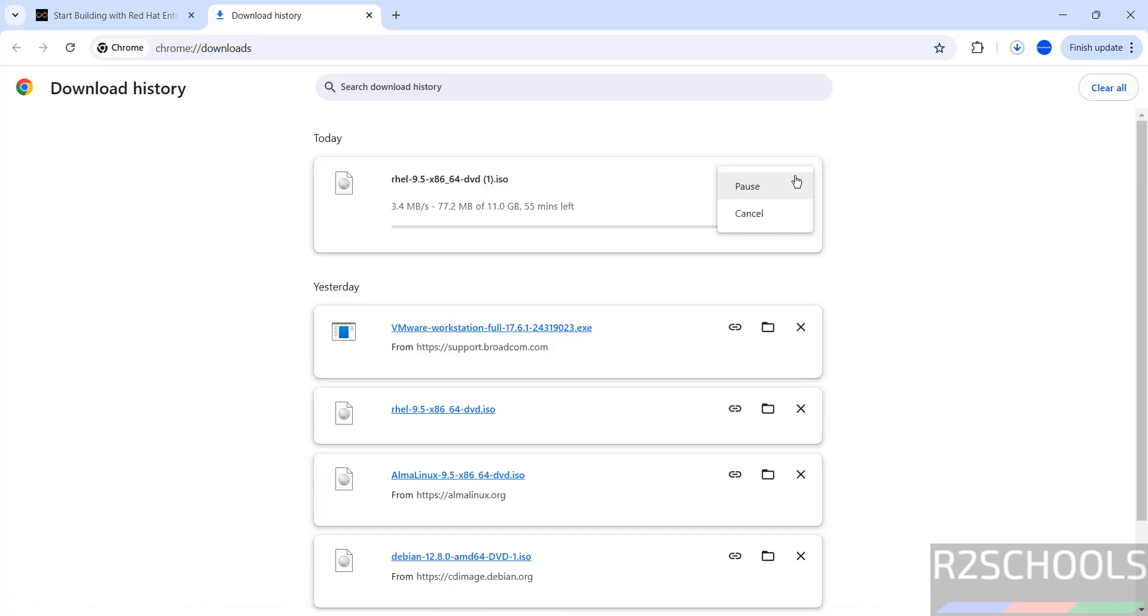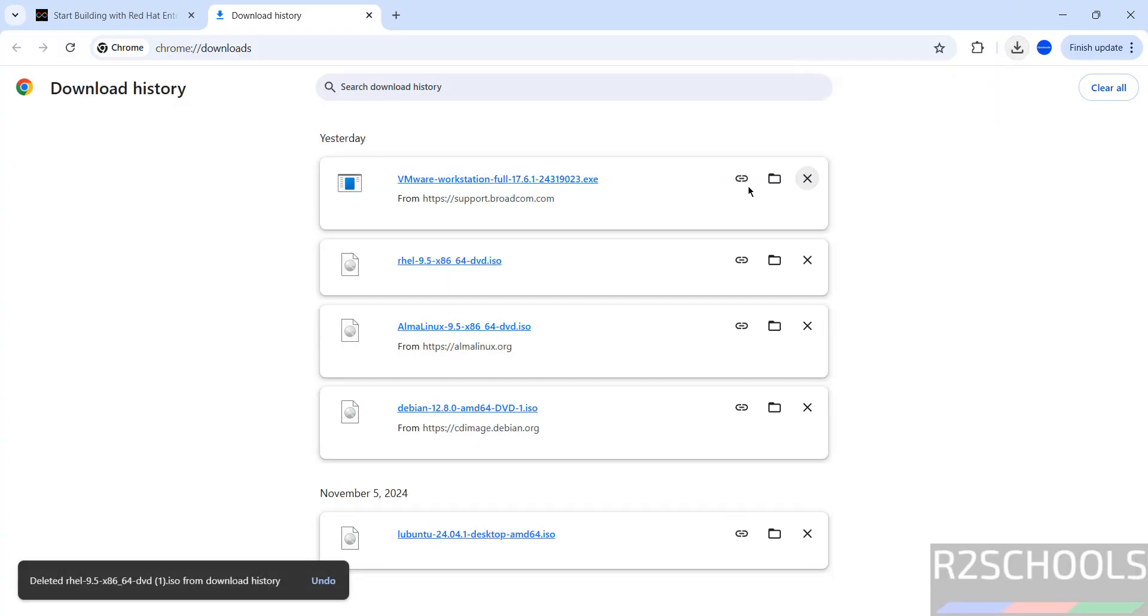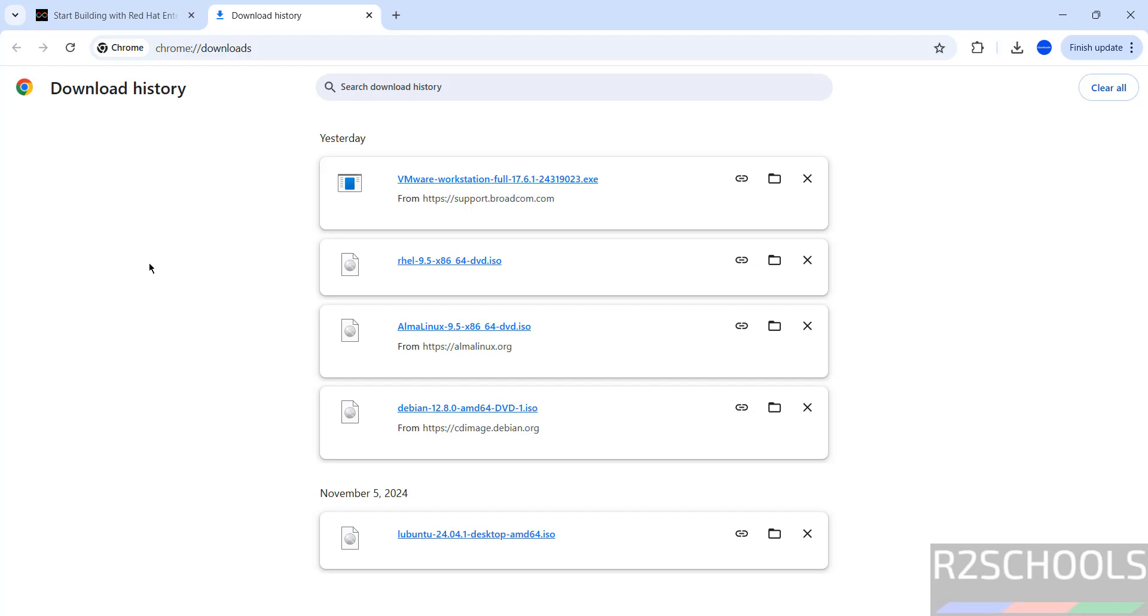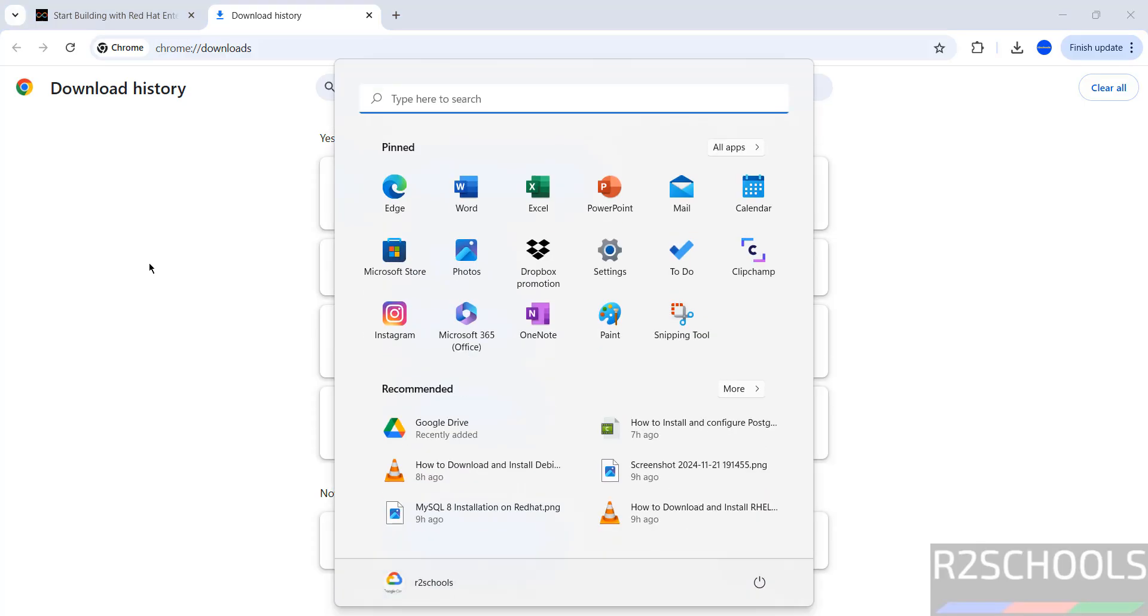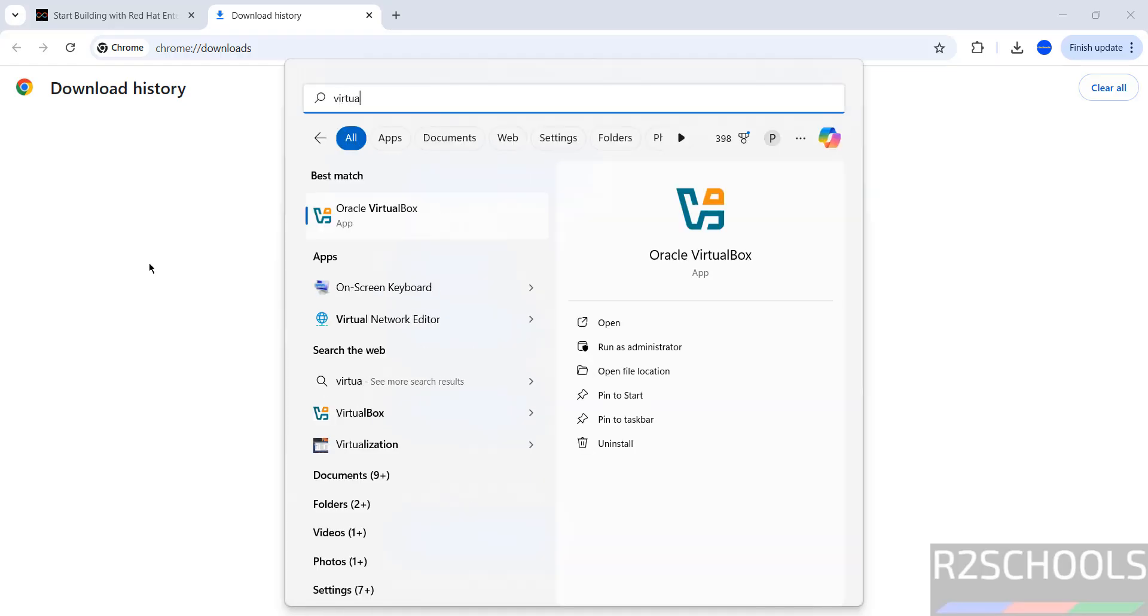In your case, wait until download completes. Once download is completed, then open VirtualBox. If you haven't installed VirtualBox on your machine, then go through the link provided in the video description and install it. Open VirtualBox.